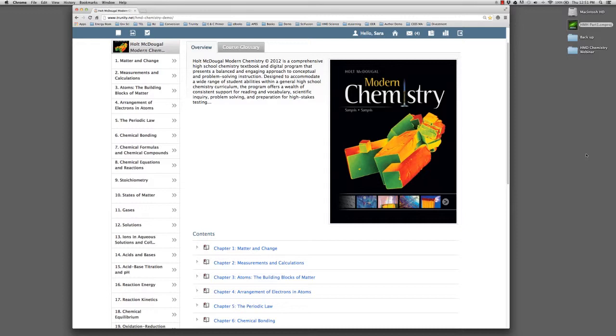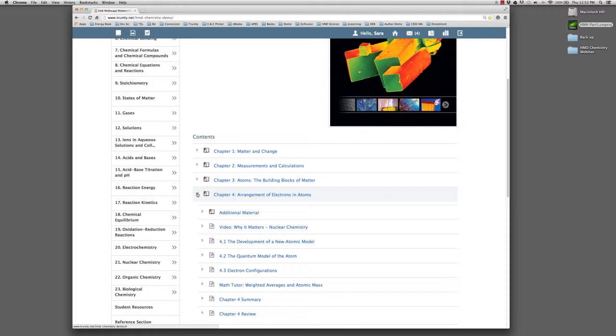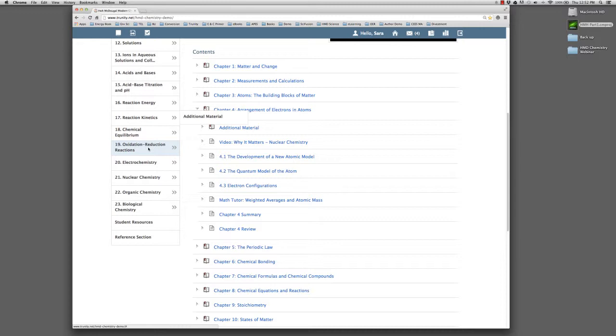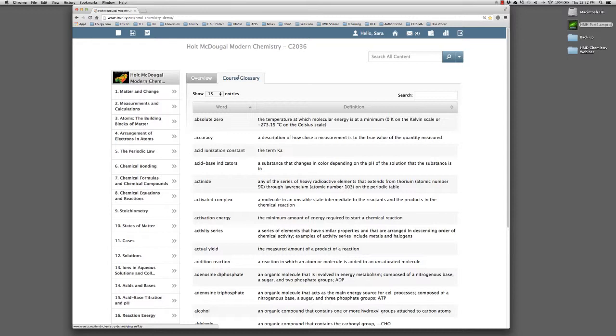With that background in mind, let's now turn to an actual demonstration of HMH content on the Trinity eLearning platform. For that, let's go to the web. I am now online at the Holt MacDougall Chemistry Textbook. The book has 23 chapters. Note that the chapters spill down the page. The chapter titles are active links. Clicking one takes you to that chapter. Clicking on the arrow symbol next to a chapter reveals the content of that chapter. The table of contents in the left navigation appears on every page, enabling the user to easily move from chapter to chapter.